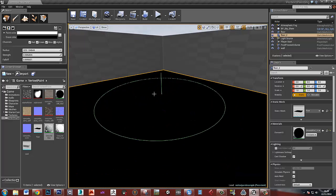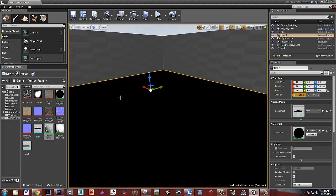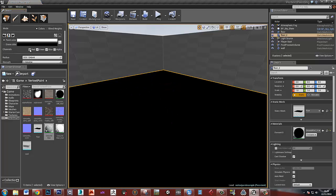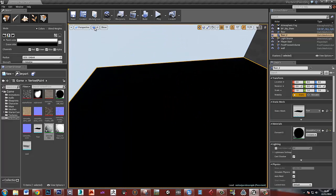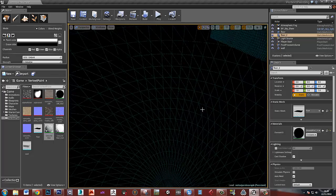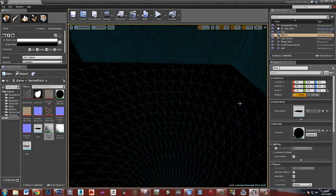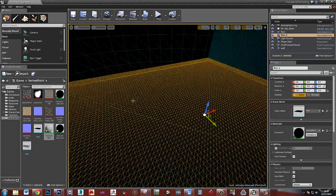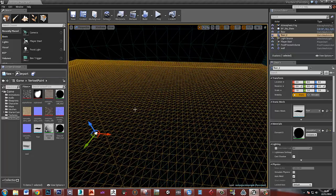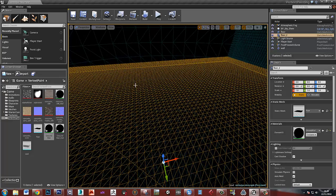Let me just quickly go over what vertex painting is. In Unreal we have this tab here called Paint, and in this Paint tab we can paint red, green, blue, and alpha onto our vertices in the world. So this mesh that I've got here — if I go to wireframe — you can see I've got lots of vertices in this. This is definitely a bit overkill, but for the sake of an example I've just put loads of edges into this.